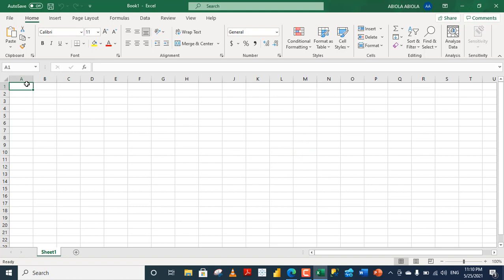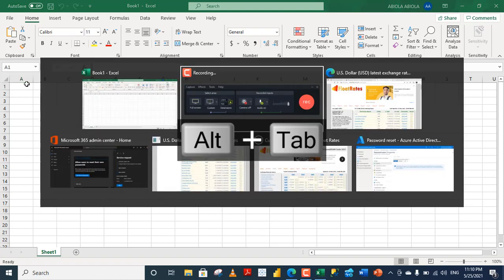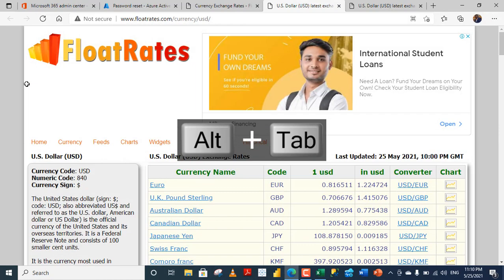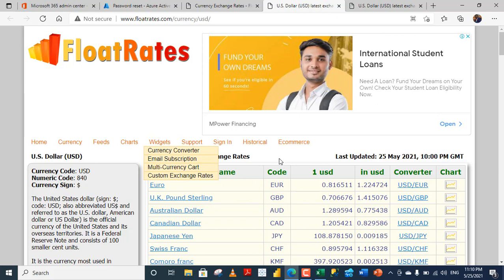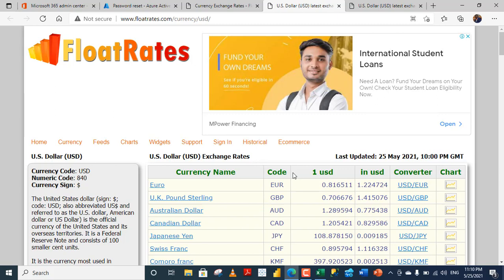Let's see the data we'll import from the web. Alt-Tab to go to the web. Now we are at floatrate.com. Over here, we have all kinds of exchange rates. For example, we have the currency name, the code, and other variables.